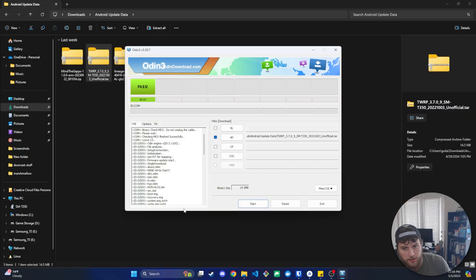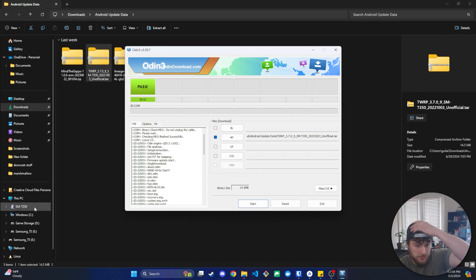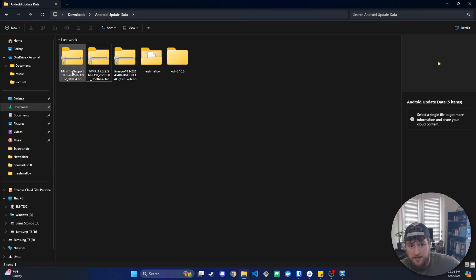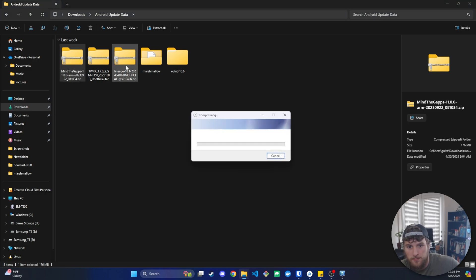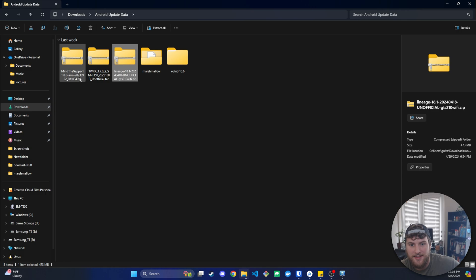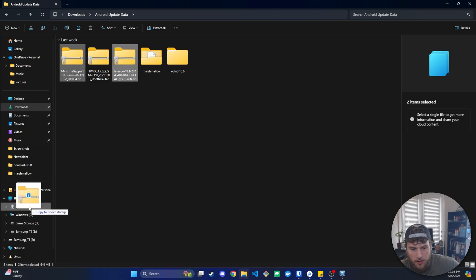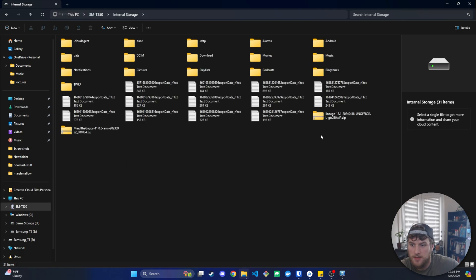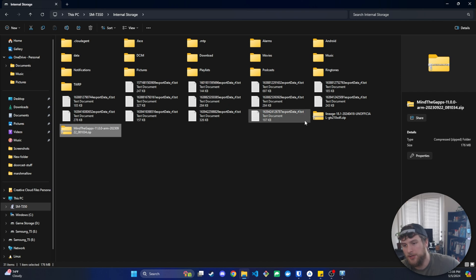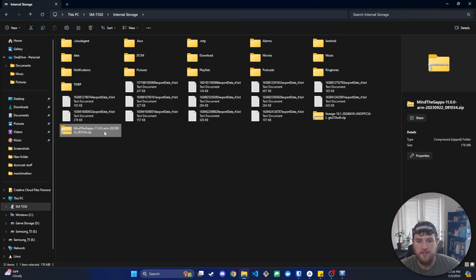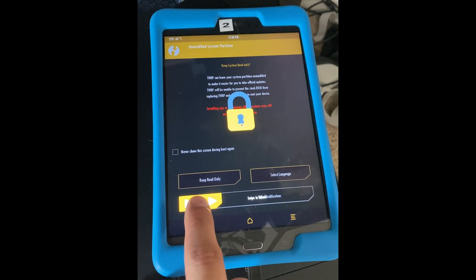Now, we don't want to actually do anything on that yet. We want to go back to our computer. And here, we want to go and drag the Mind the Gaps and the Lineage 18.1. Don't do whatever you're doing there. Stop. We need to grab these and drag these to our tablet. Oh, I've actually already got those on this tablet. But you would drag those onto the tablet. And then this will allow you to install them on the tablet via that new bootloader we just got.